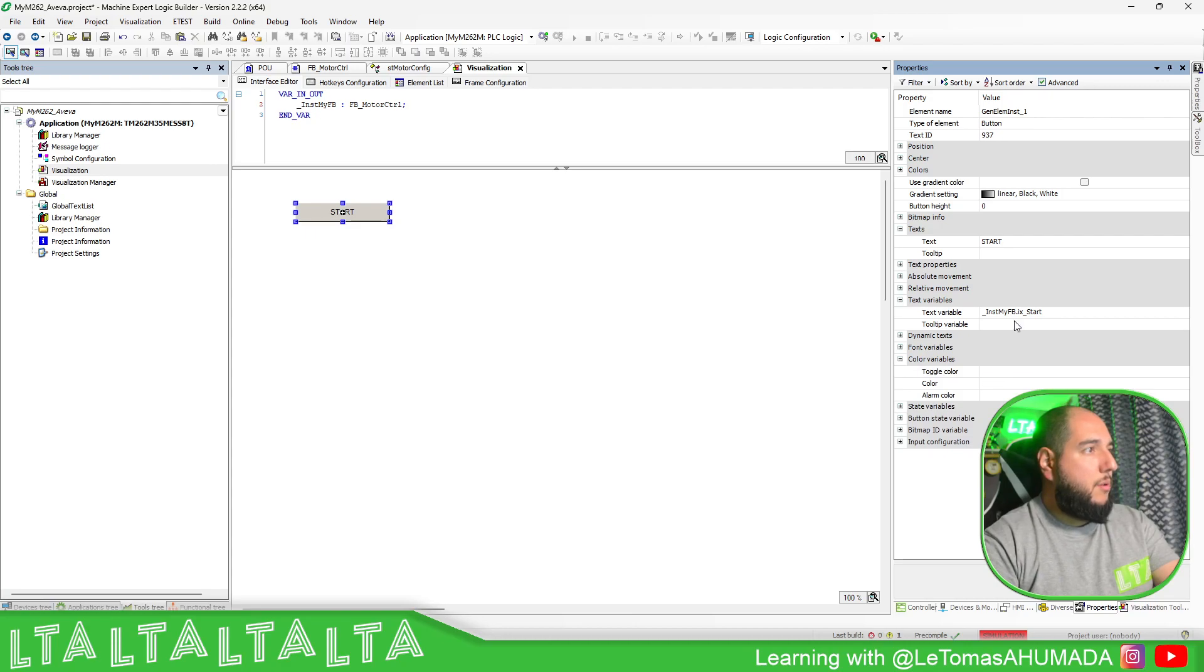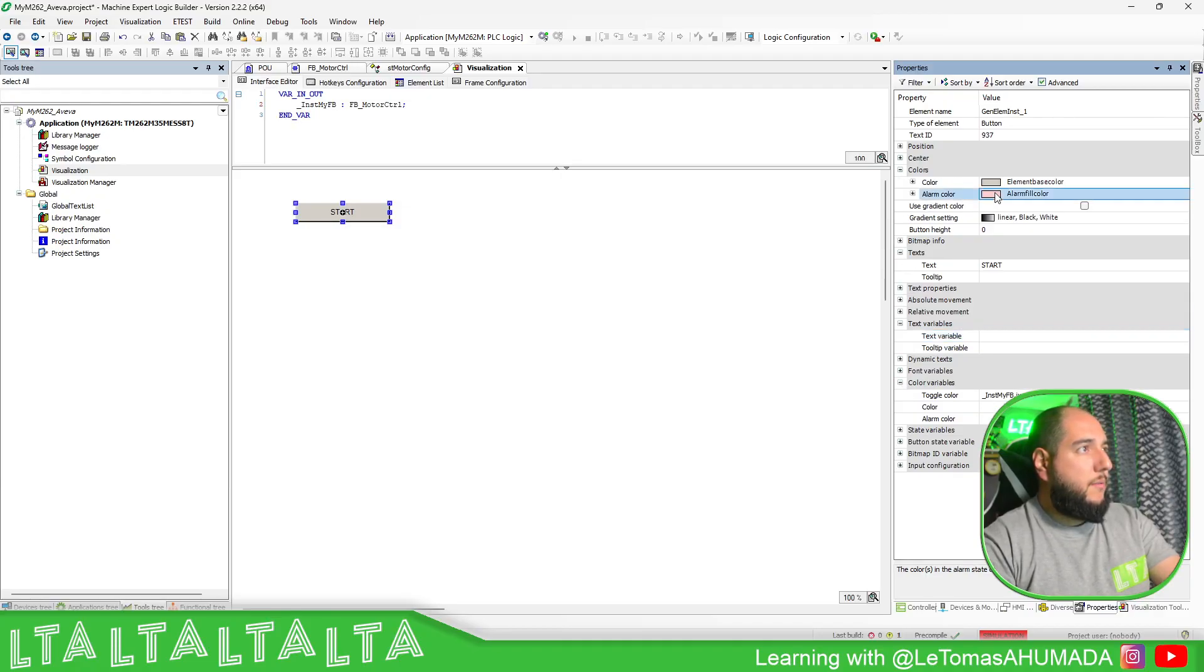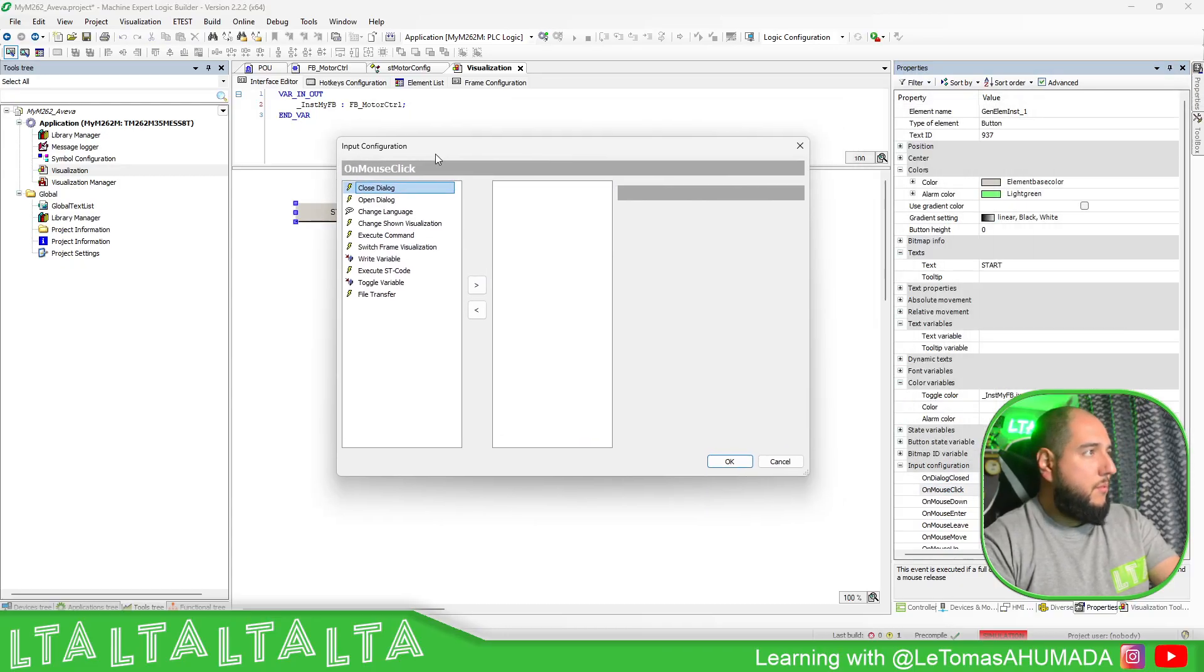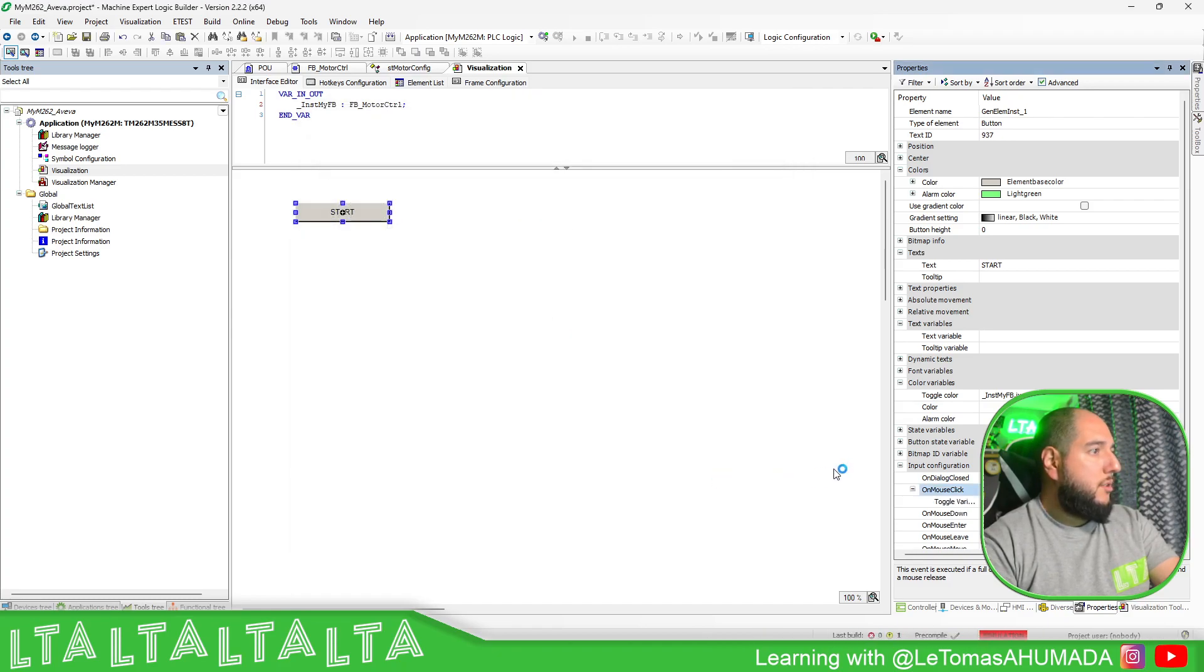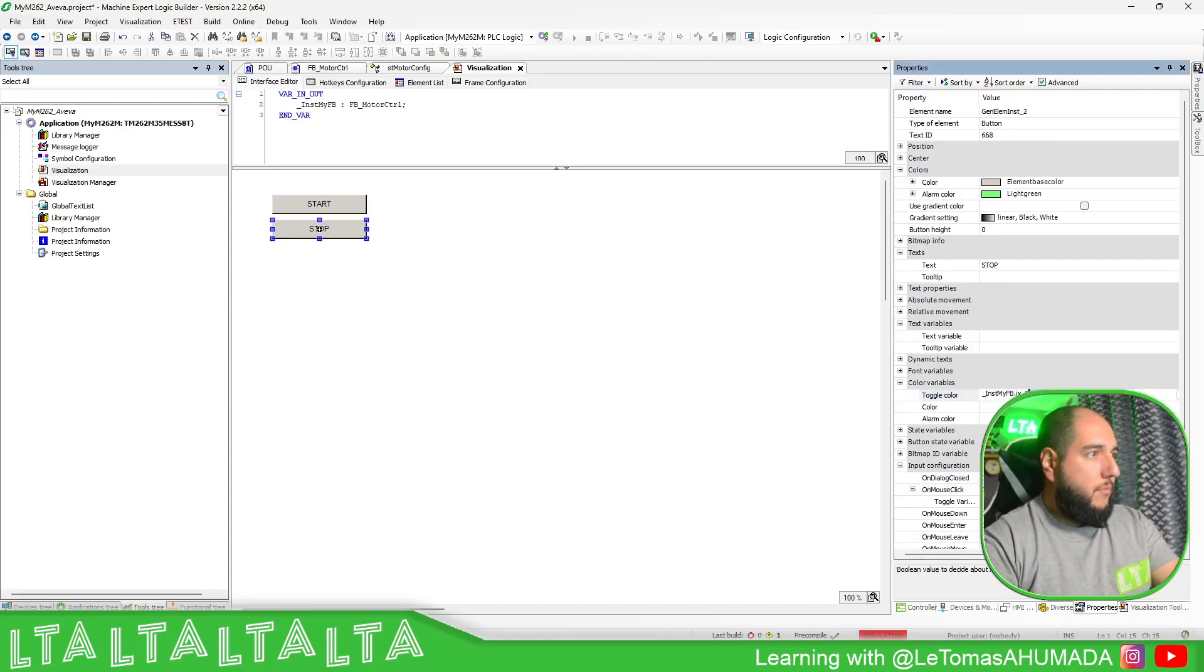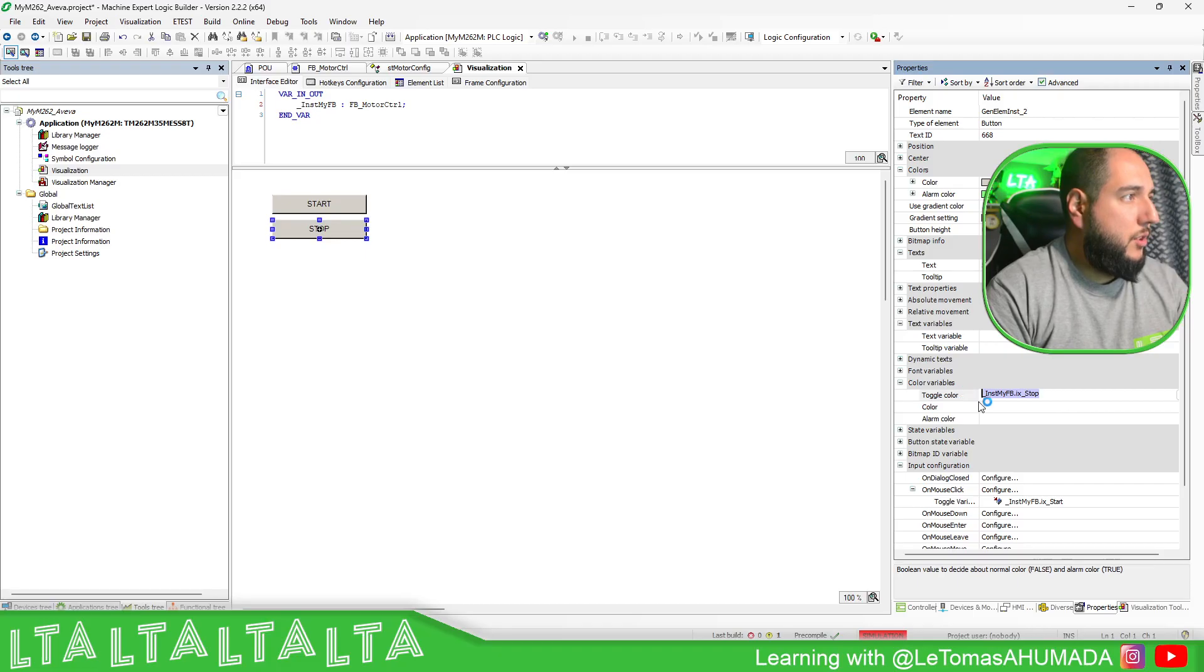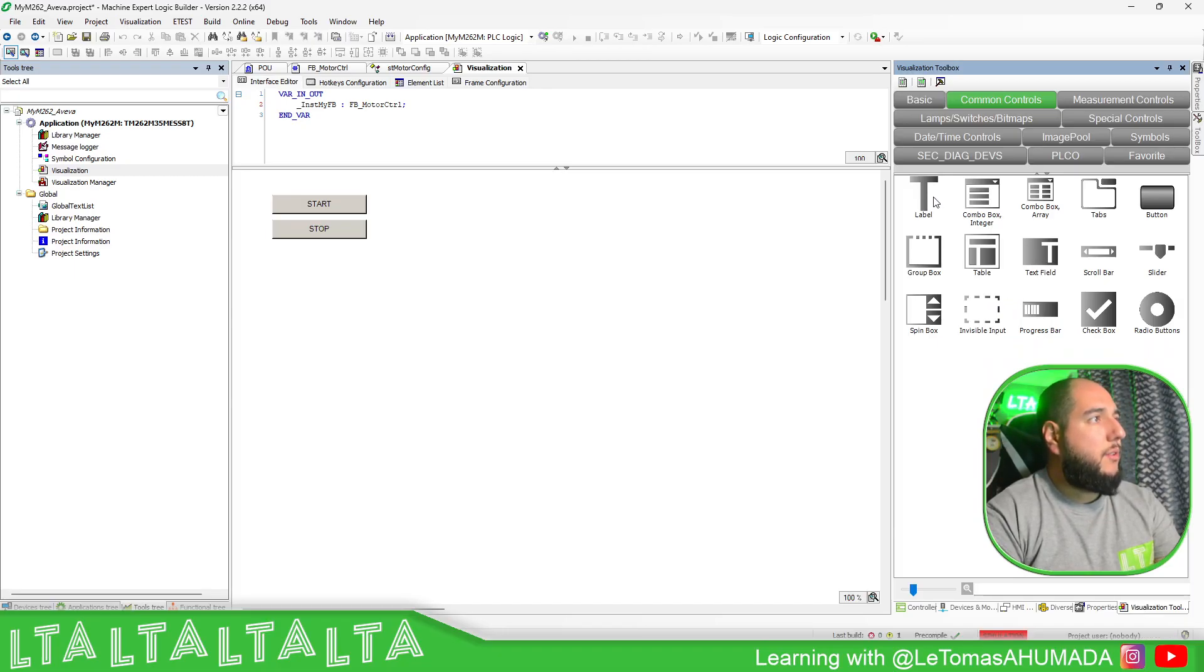And here you have text variable. You just call the instance that you have there, start. Color variable. No, text variable is not there, my bad. Text color, toggle color. And here you can have maybe not this one, light green. Input configuration, on click. Write variable or toggle variable. It's going to toggle the start. And then you can do the same with the stop.